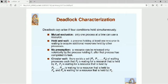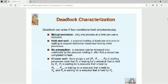The second necessary condition for deadlock is hold and wait, which directly maps to the definition of deadlock. The third is no preemption — a resource can be released only voluntarily by the process holding it after it has completed its task. The fourth is circular wait — there exists a chain of processes, which again maps directly to the deadlock definitions we have seen.